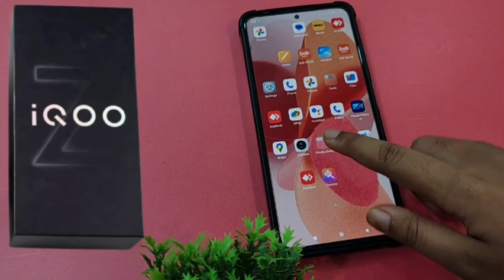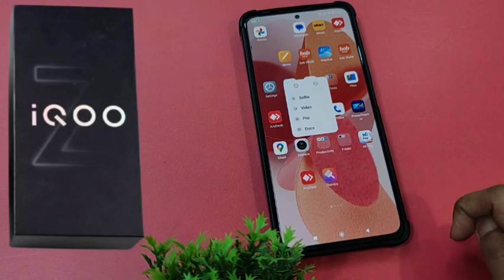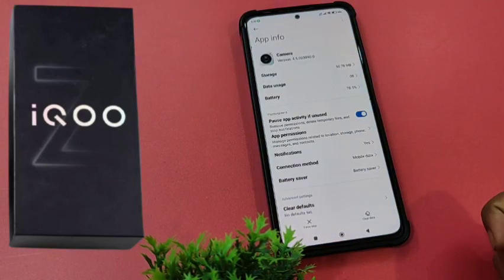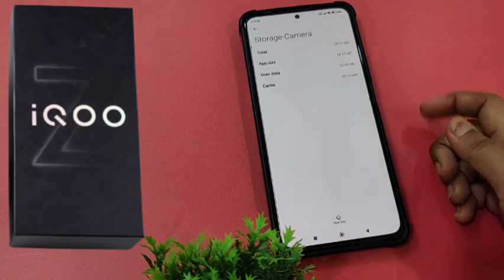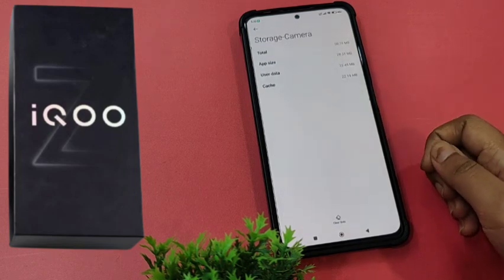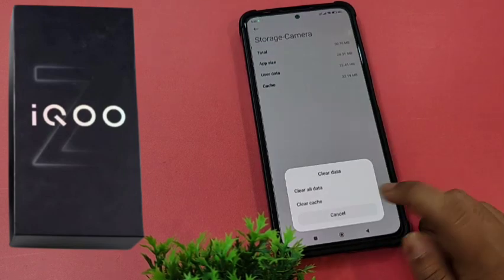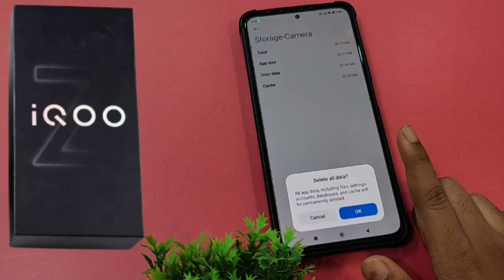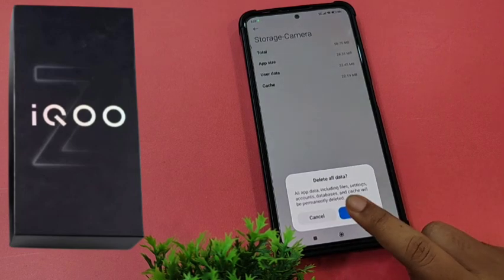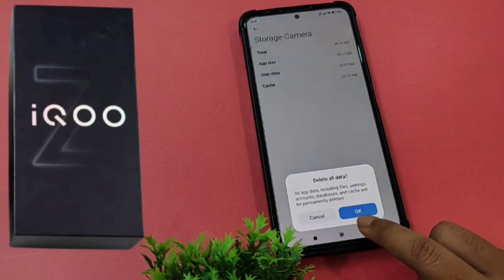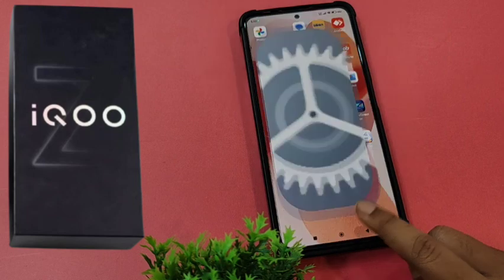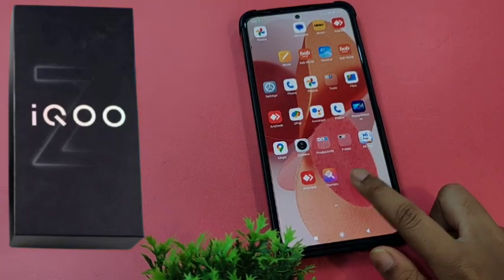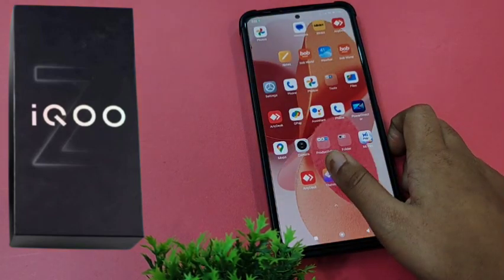Another option I want to show you: press and hold your camera app, then tap on Information, click on Storage, then click on Clear Data, click on Clear All Data, and click OK. This will also fix your problem.